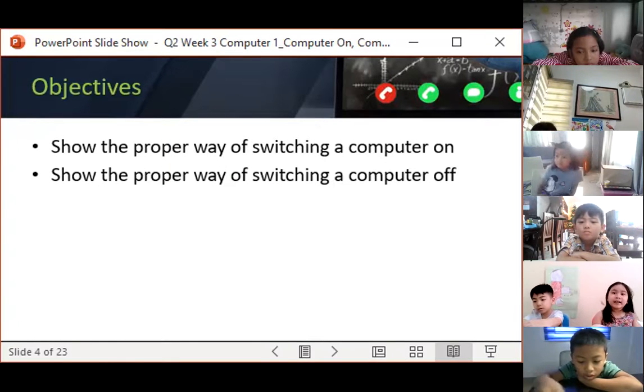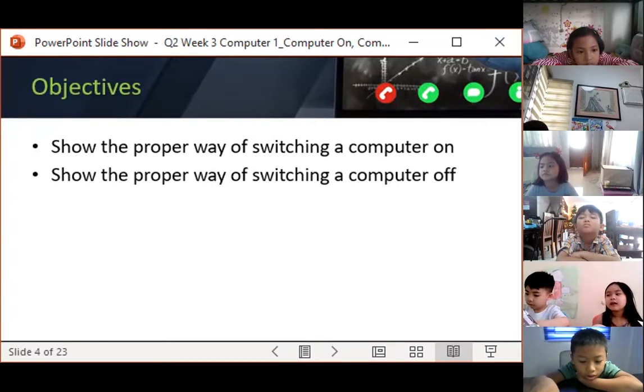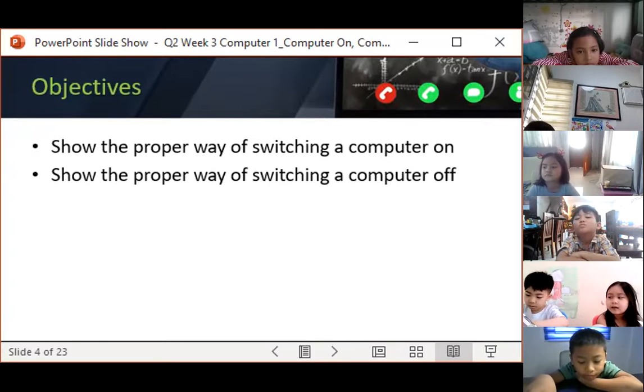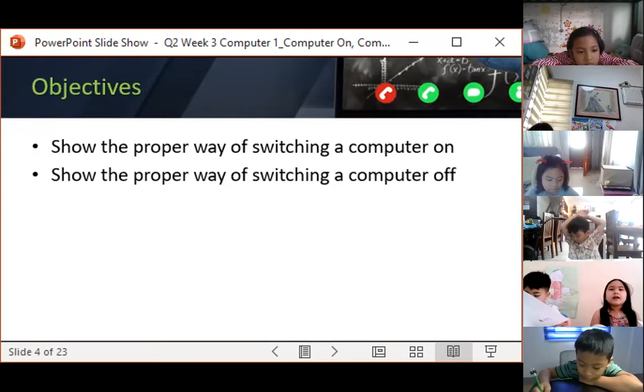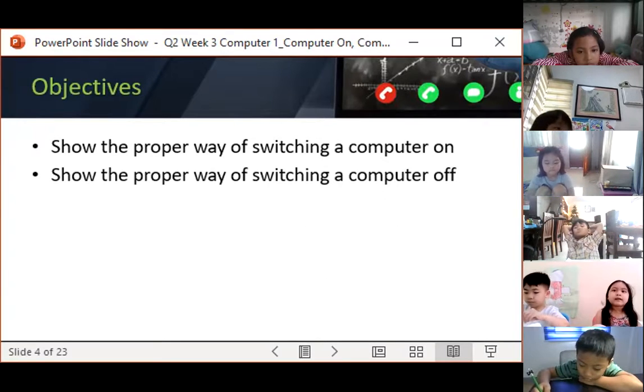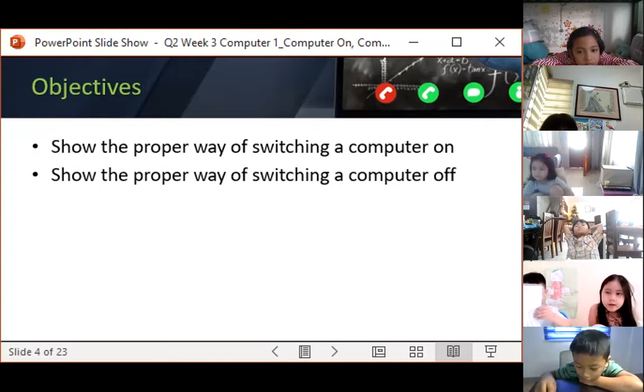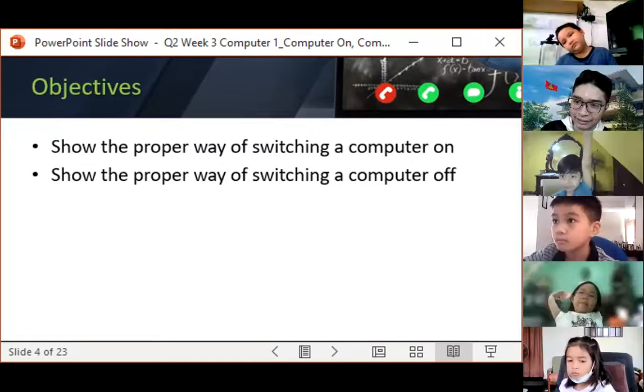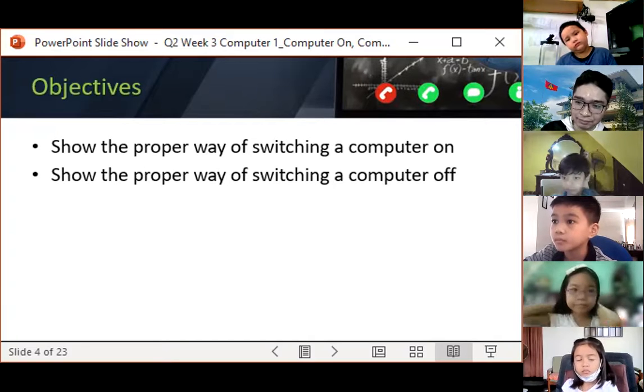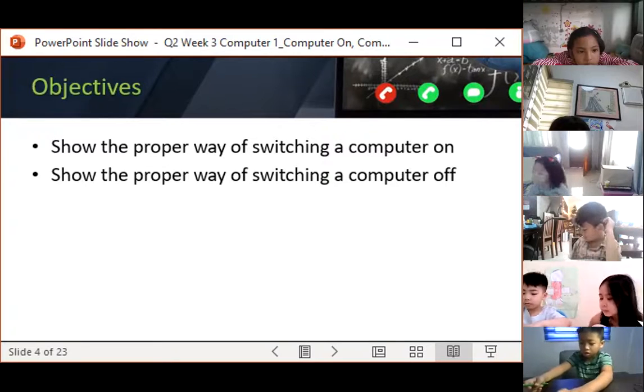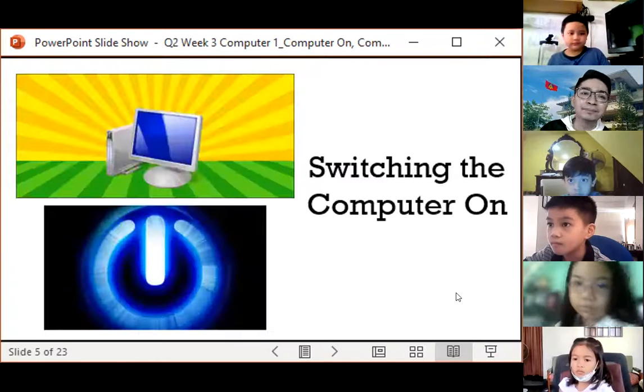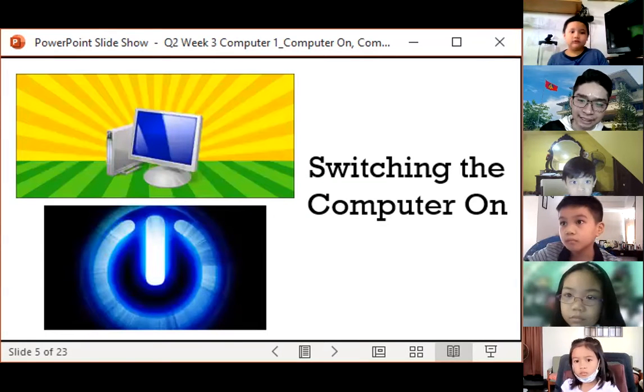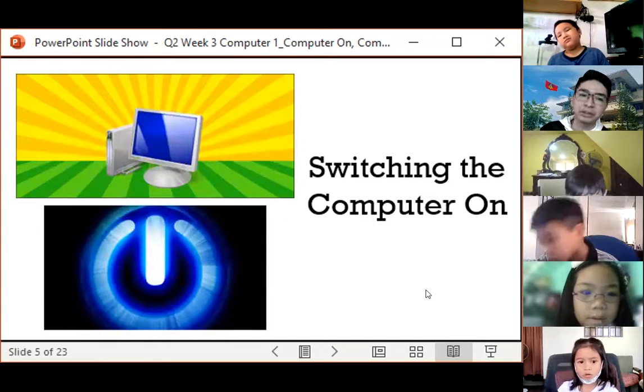I know somehow some of you are already familiar with these things, but it will just be a sort of review for everyone. May marunong na ba dito na magpatay at magbukas ng computer nila? Sila na rin nagpapatay? Oh, very good. For some, after this lesson, marunong na rin kayo magpatay at magbukas ng computer nila. Okay? So listen properly.